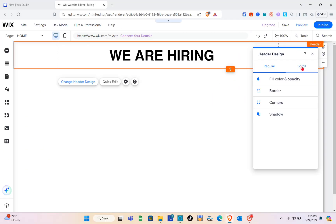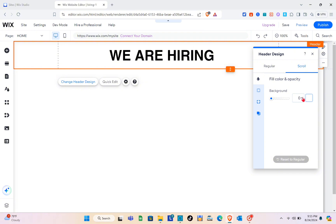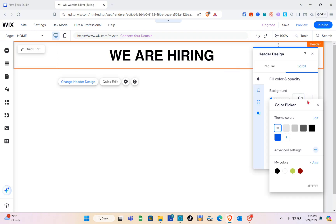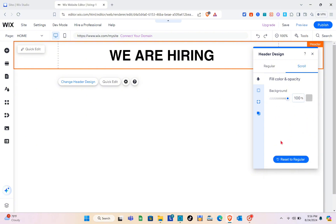Now we can change the header design. We have fill, color, and opacity options, and for scroll we have the background. Here we have theme colors — if you'd like to use a specific color just click on it, then adjust the opacity.